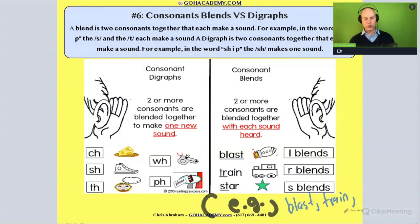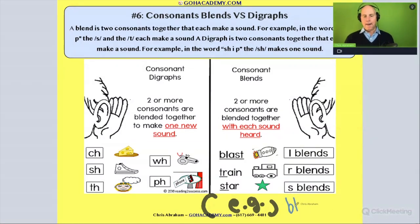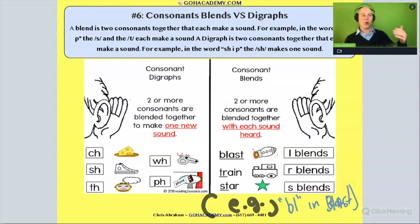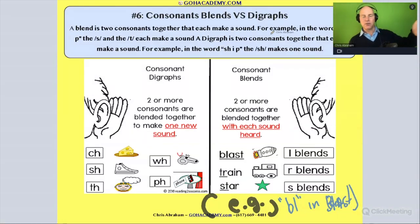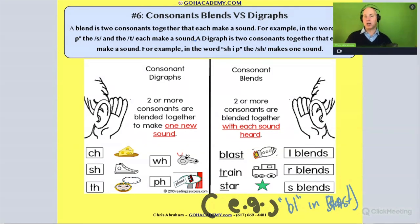Or you could say, for example, in parentheses e.g., the 'bl' in blast — that would work. Or we could say, for example, in the word stop, the 'st' — each consonant makes its own sound. That's an example of a consonant blend.